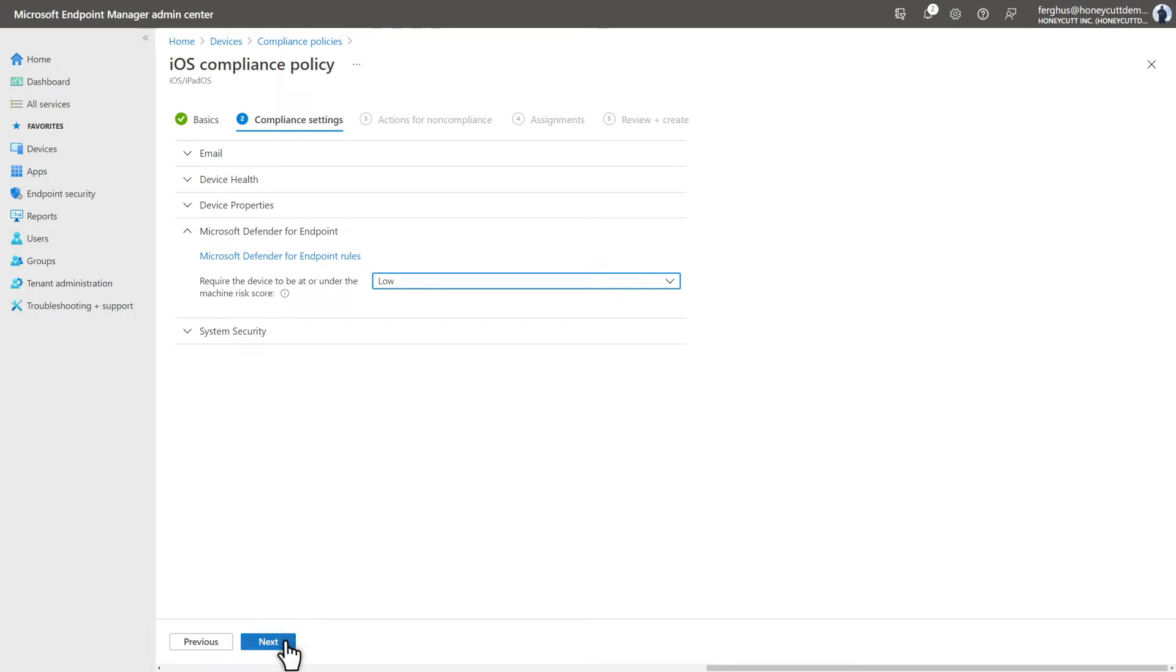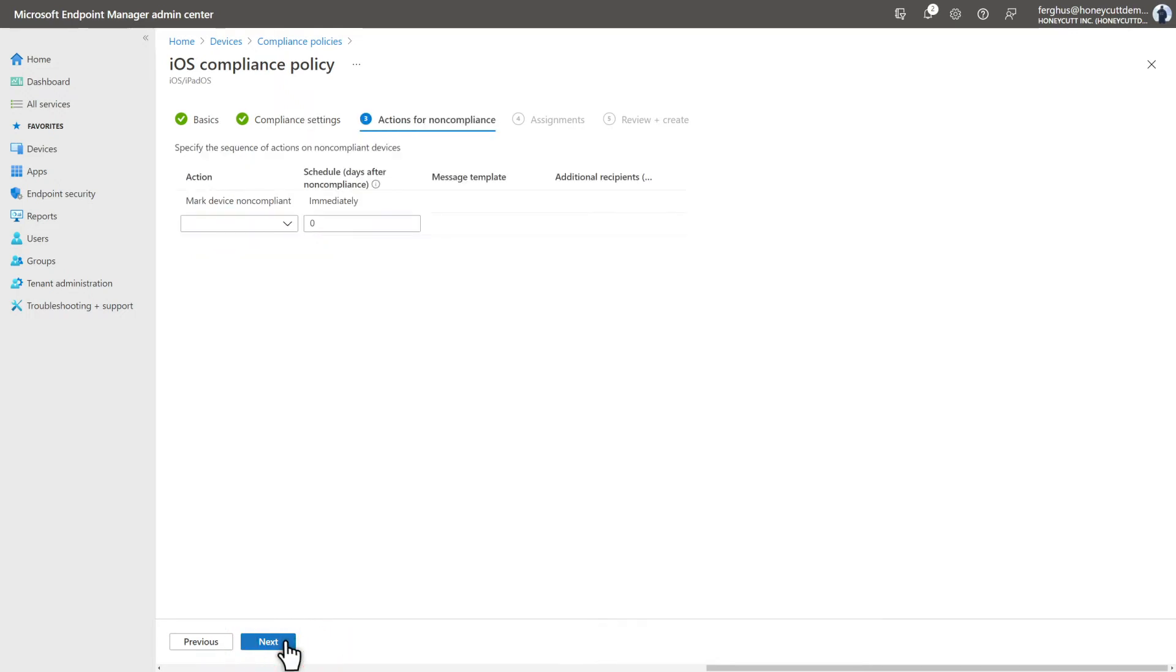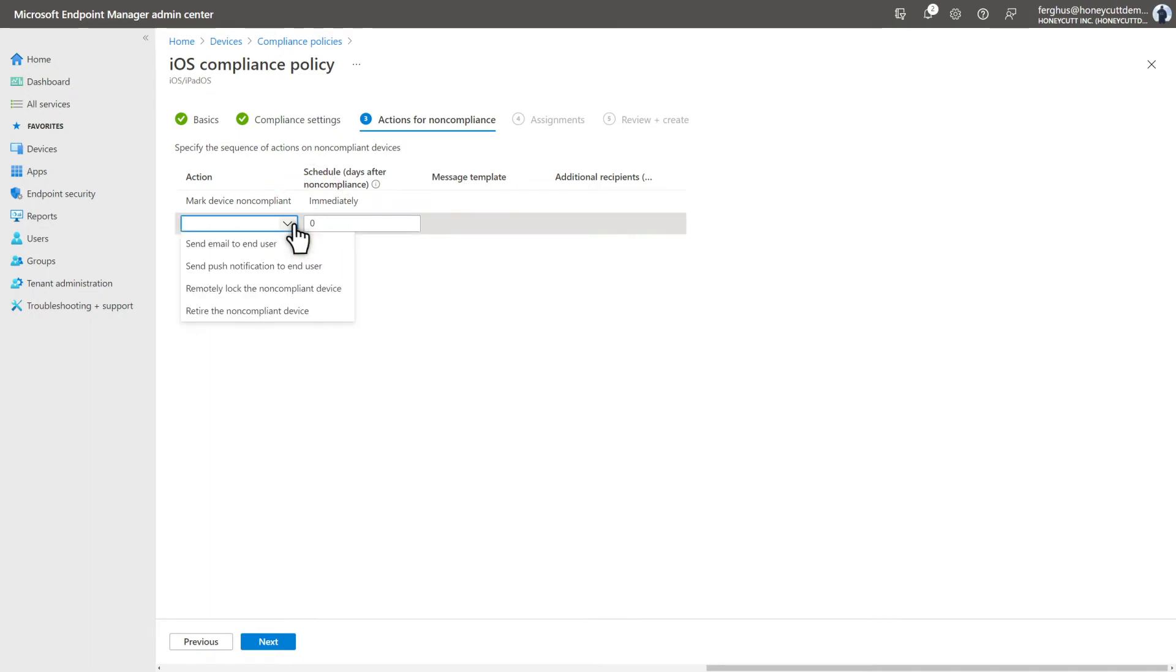Select Next to define actions for non-compliance. By default, the policy marks devices as non-compliant immediately with no grace period, but you can change that here. And other actions are available, like emailing users or sending them push notifications.